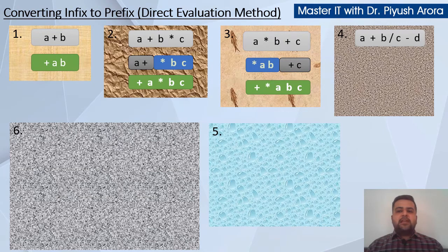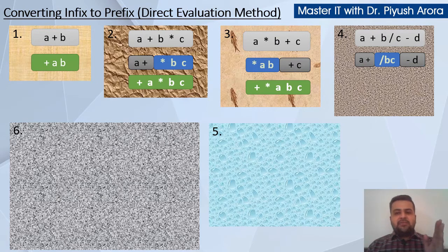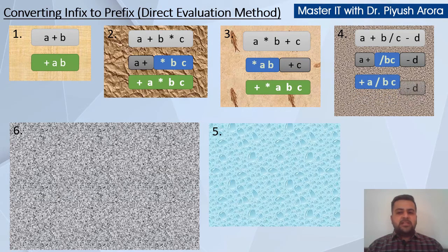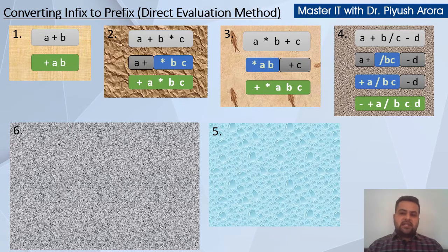Next example: a plus b divide c minus d. By priority, first we do b divide c, so it becomes divide b c. Write the expression before and after as it is. Now first do a plus divide b c, so this becomes plus a divide b c, and write minus d as it is. Now bring minus to the left side — the rest of the expression stays as it is and d comes after.